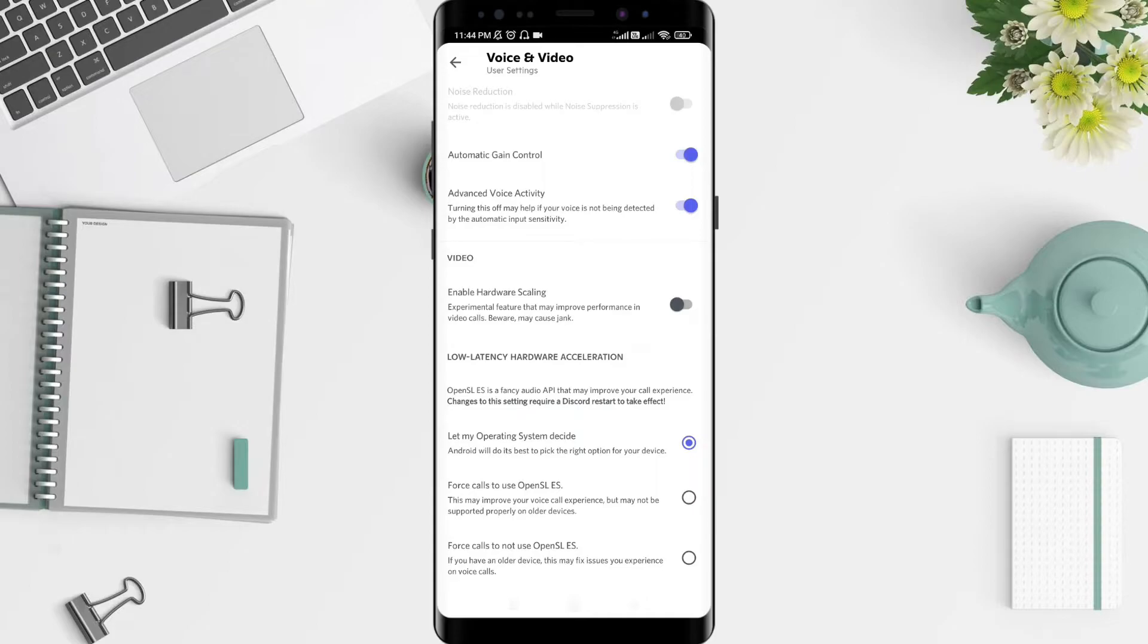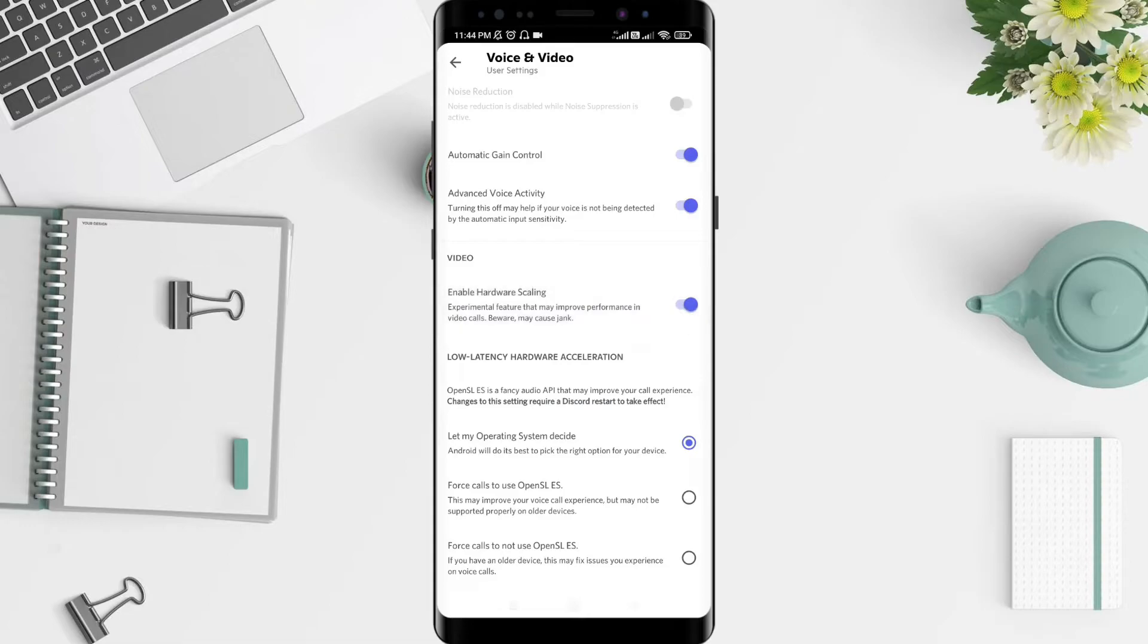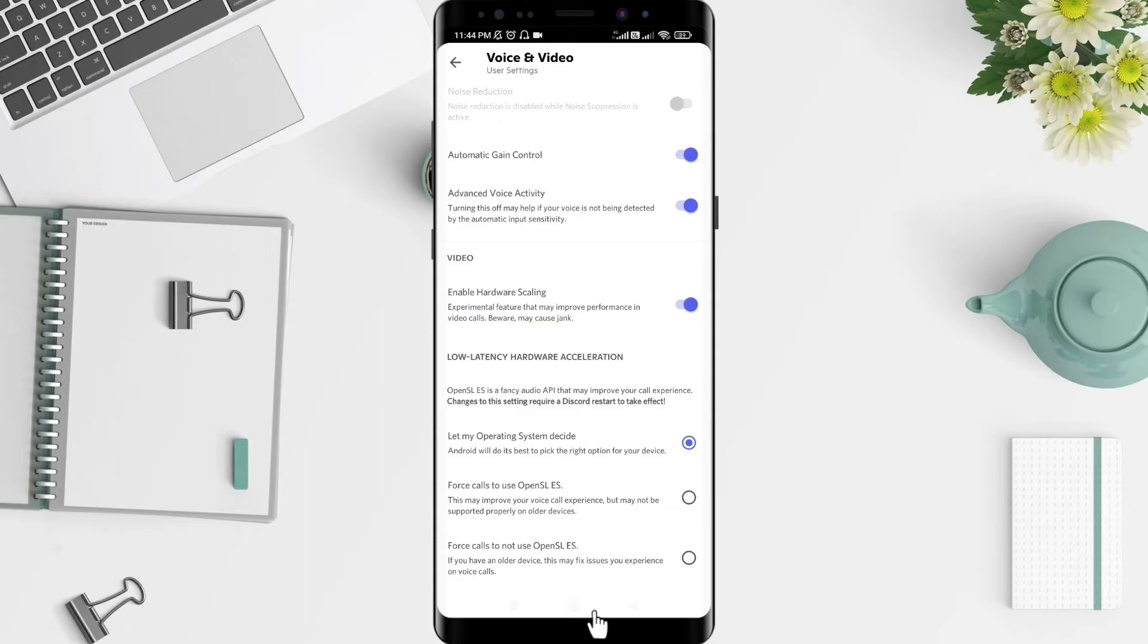To enable it, tap on it until it turns purple. This function is an experimental feature that may improve performance in video calls when there are many participants. It's a very simple way to do it.